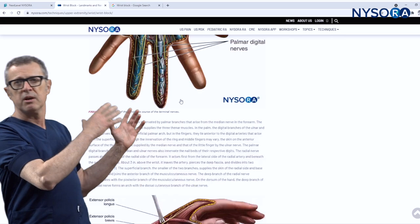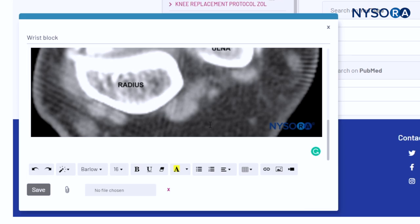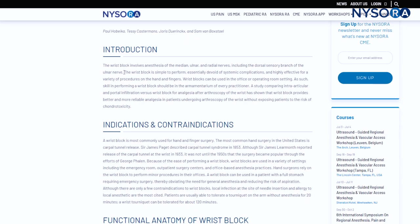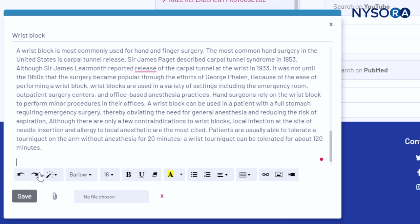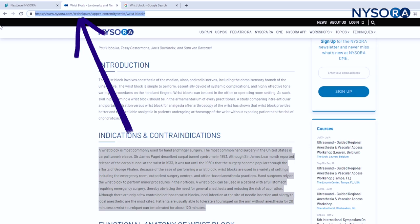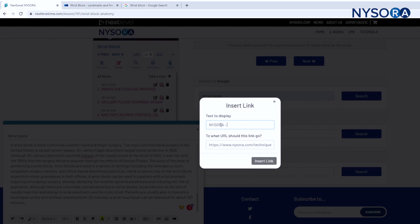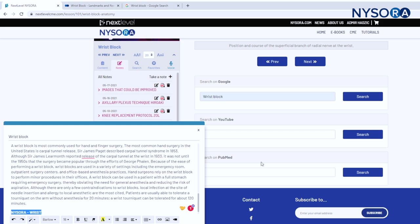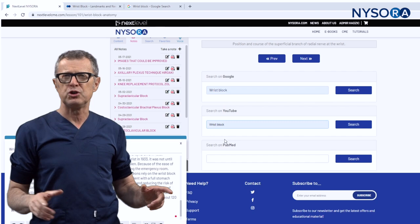I can also search for any website featuring the wrist block. For example, the NYSORA website, nysora.com — I find important images, copy them, and put them into my notes. I can copy relevant text and paste it into my notes as well. I can also copy hyperlinks so that next time I come to my notes, I know that particular wrist section on the NYSORA website is educational. I simply click the link and it takes me directly to that section — I don't have to memorize where I found the information.